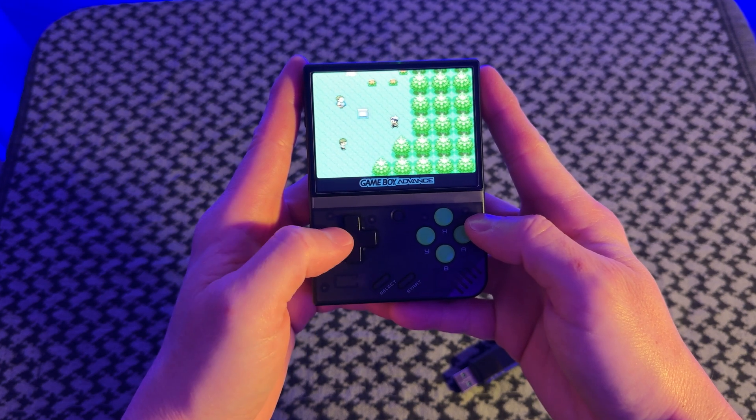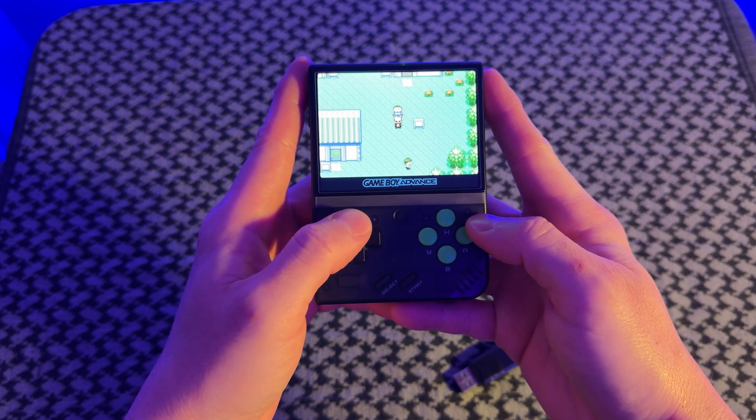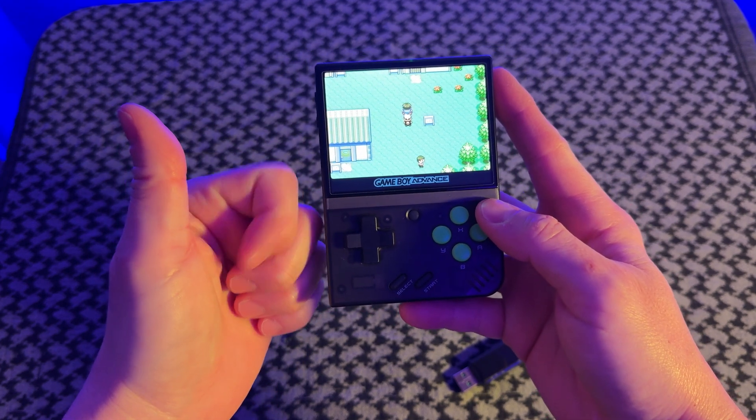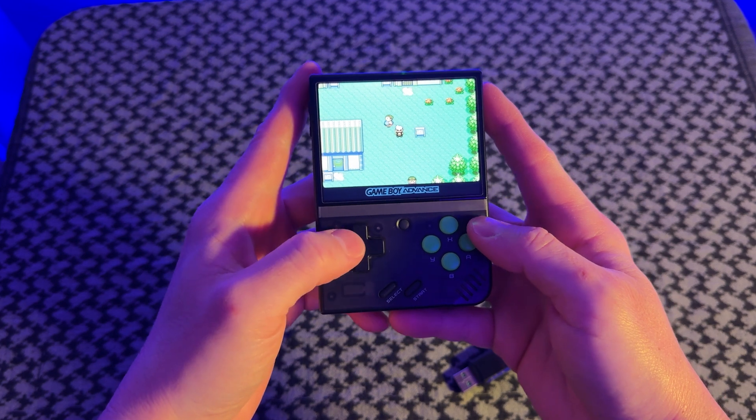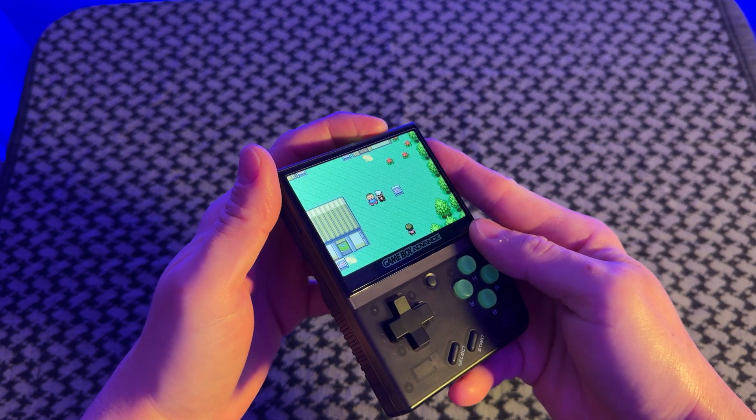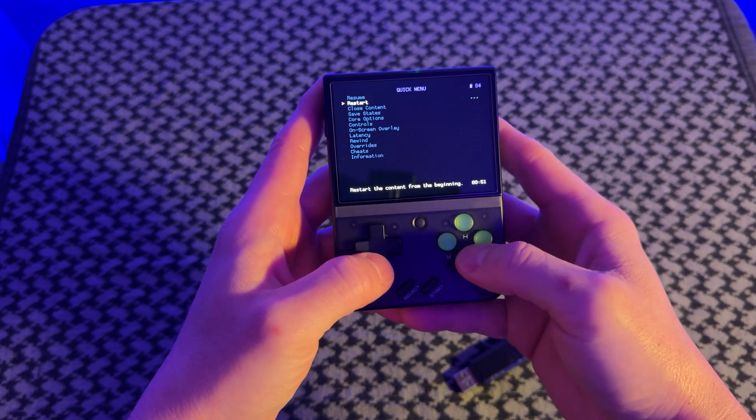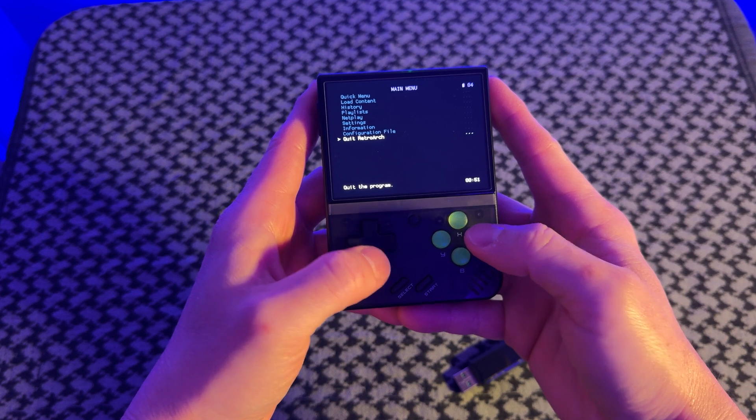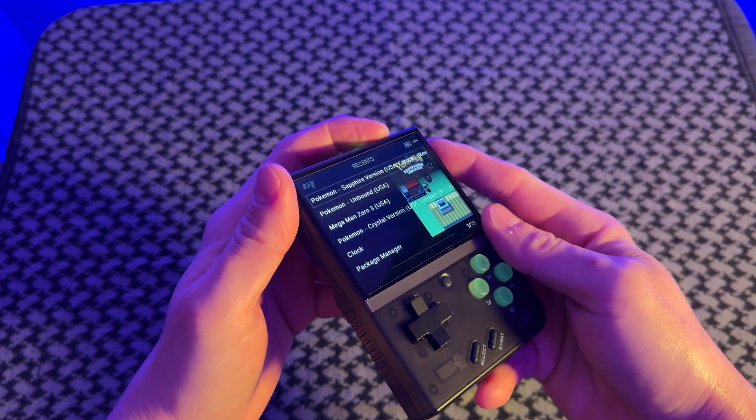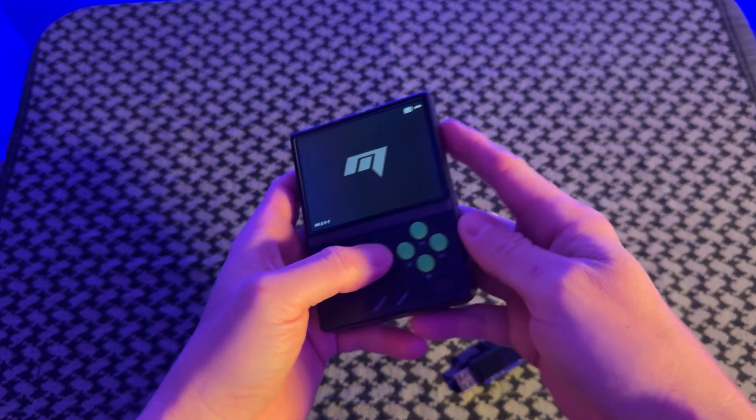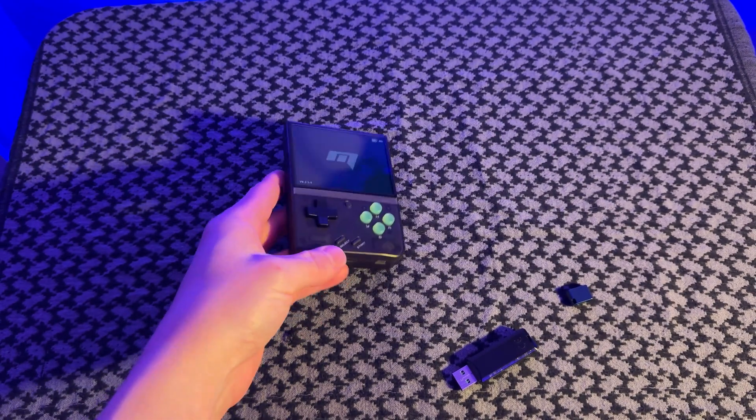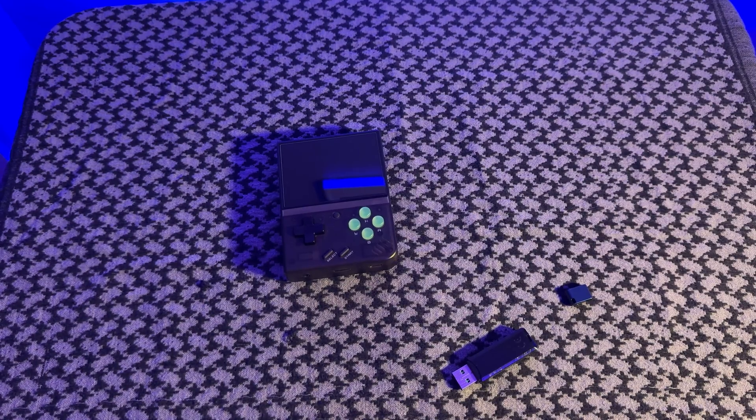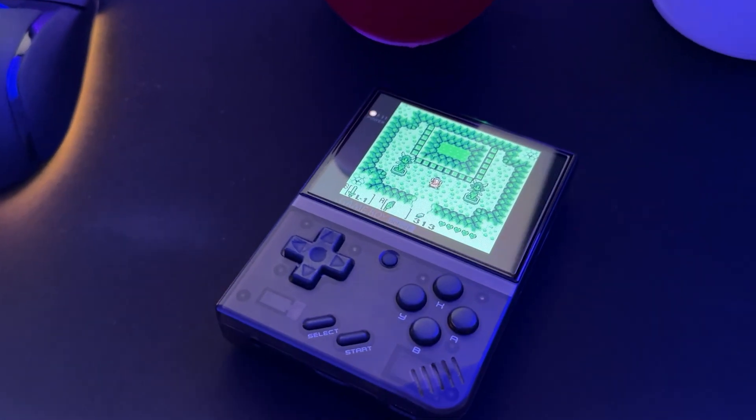So there you have it, that's how you transfer a save file from your Delta app to your Miyoo Mini or whatever other device that you might have. I hope this helps someone out there. I saw someone ask this question today and I just wanted to make a video to help them out, and who knows, maybe this can help you too.